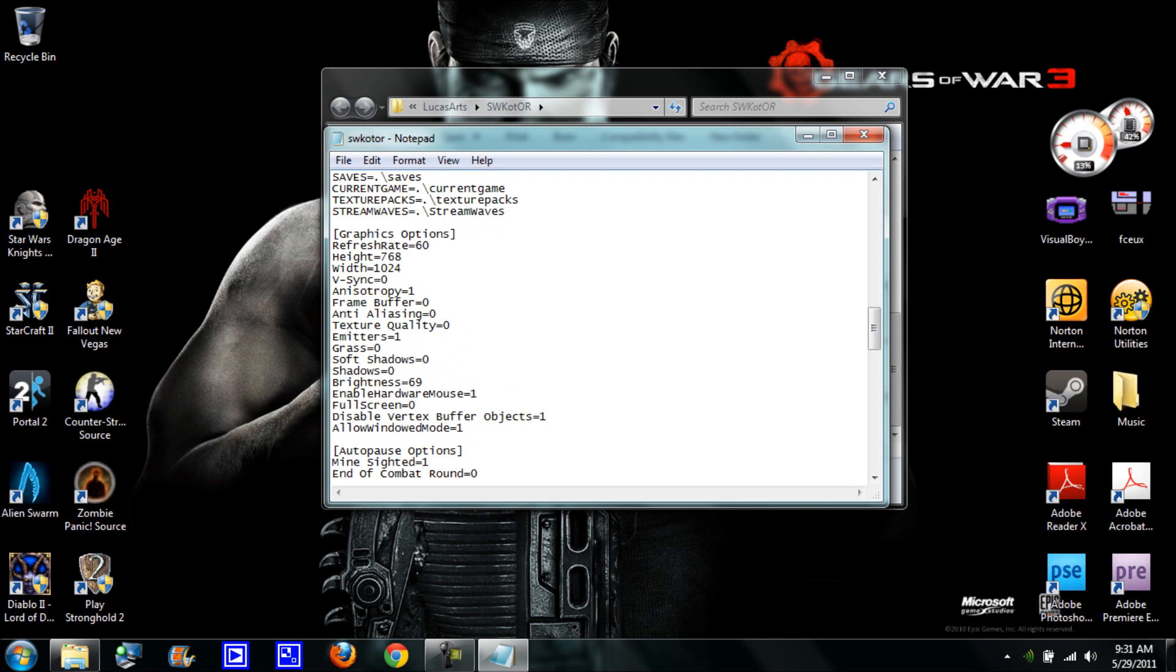What disable vertex buffer objects does is it fixes the Dantooine lag. I already said that in my last video but saying again, this fixes the Dantooine lag and this lets you run the game in windowed mode so you won't have any problems trying to run it in windowed mode because sometimes it doesn't start up in full screen.